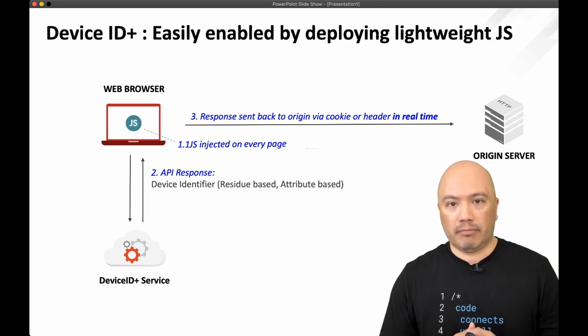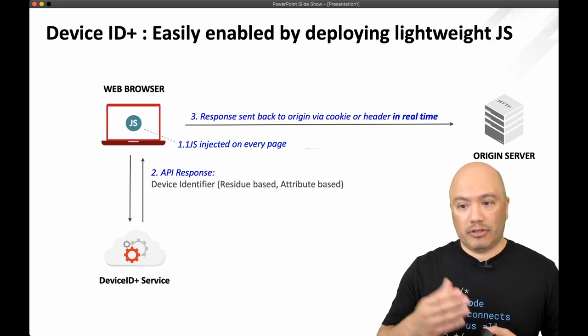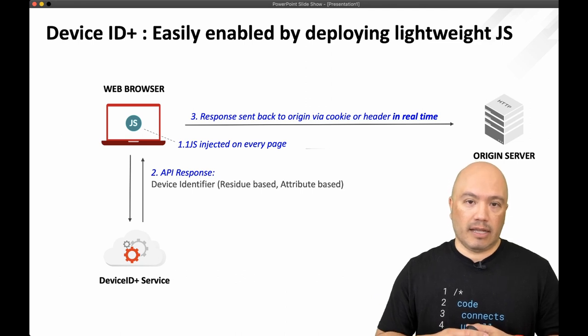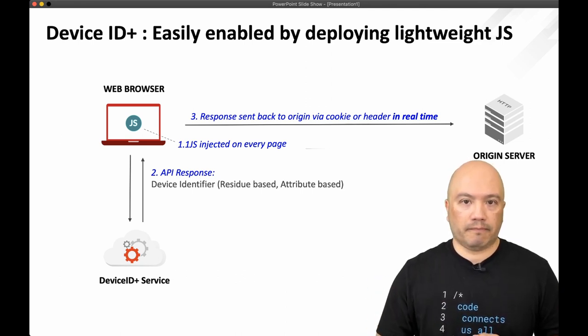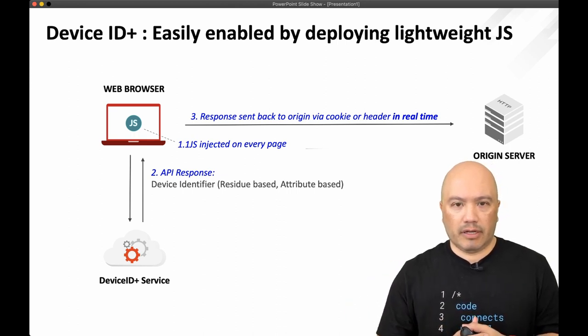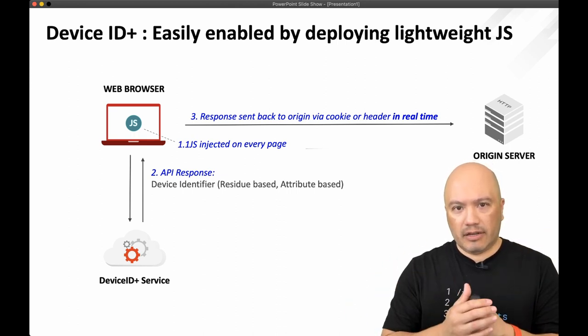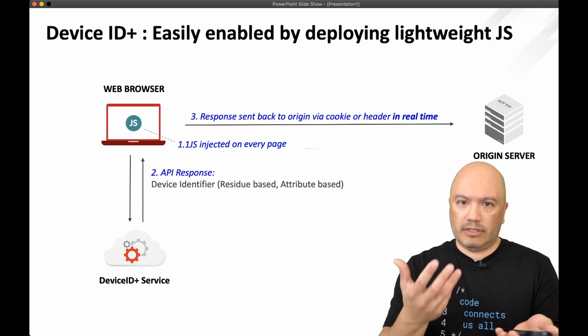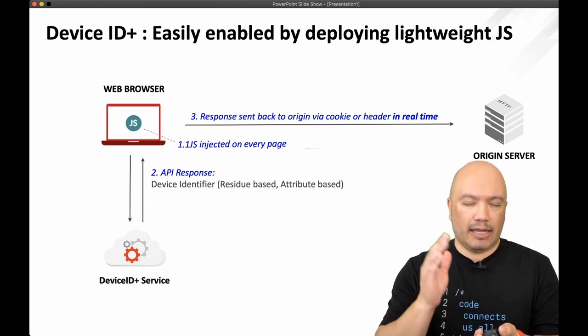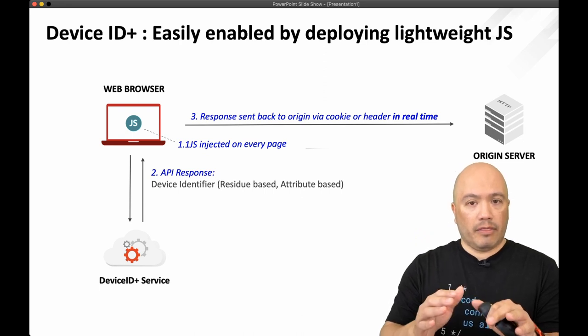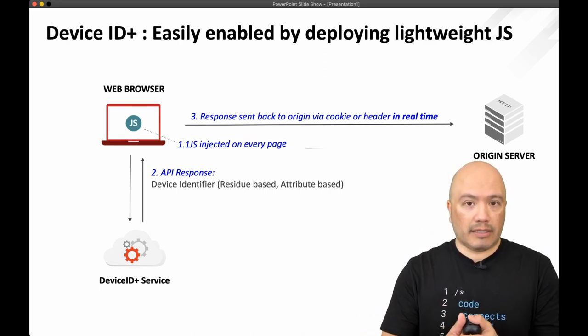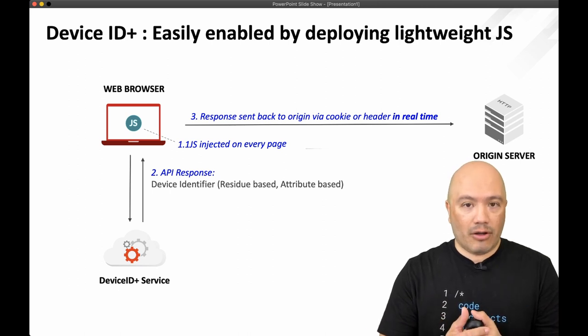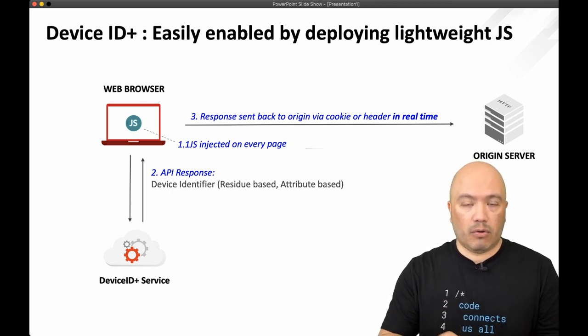That JavaScript then calls out to the Device ID Plus service and delivers some information about that user's machine. And it's all sorts of different information. There's two cookies, two hashes that are delivered back. And they call these residual and they call these an attribute cookie. Now, I'm not going to get into the technical details of this. There's a follow-up video where I go into the technical aspects of all of this, including how to deploy and configure this on a big IP.